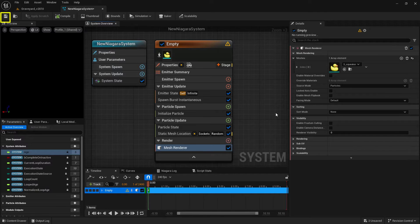Now you can save your Niagara system — it's done and ready to go. The last thing we want to do is take a look at the duck, because there's something very important to talk about regarding how it is set up before we can get it to work correctly in the actual game.